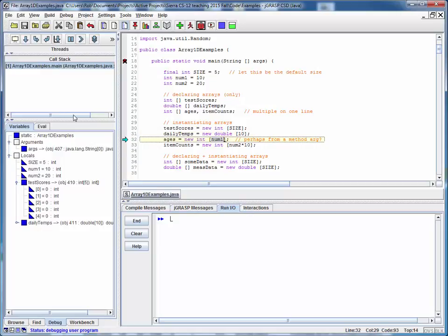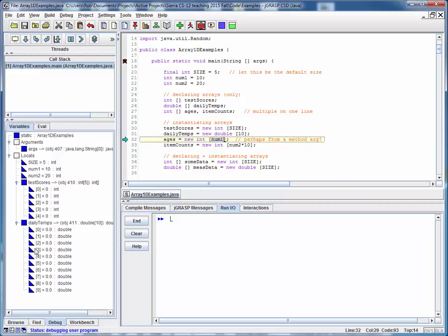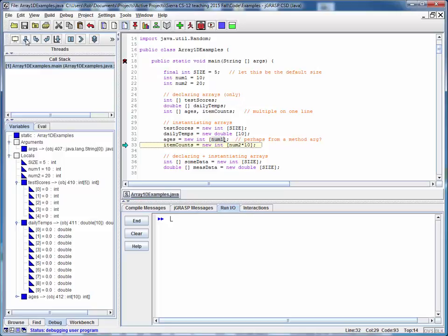We'll do the same thing for daily temps. Now we've got an array of size 10 and each one is initialized to 0.0 with a double. And the same thing for ages and the same thing for item counts.